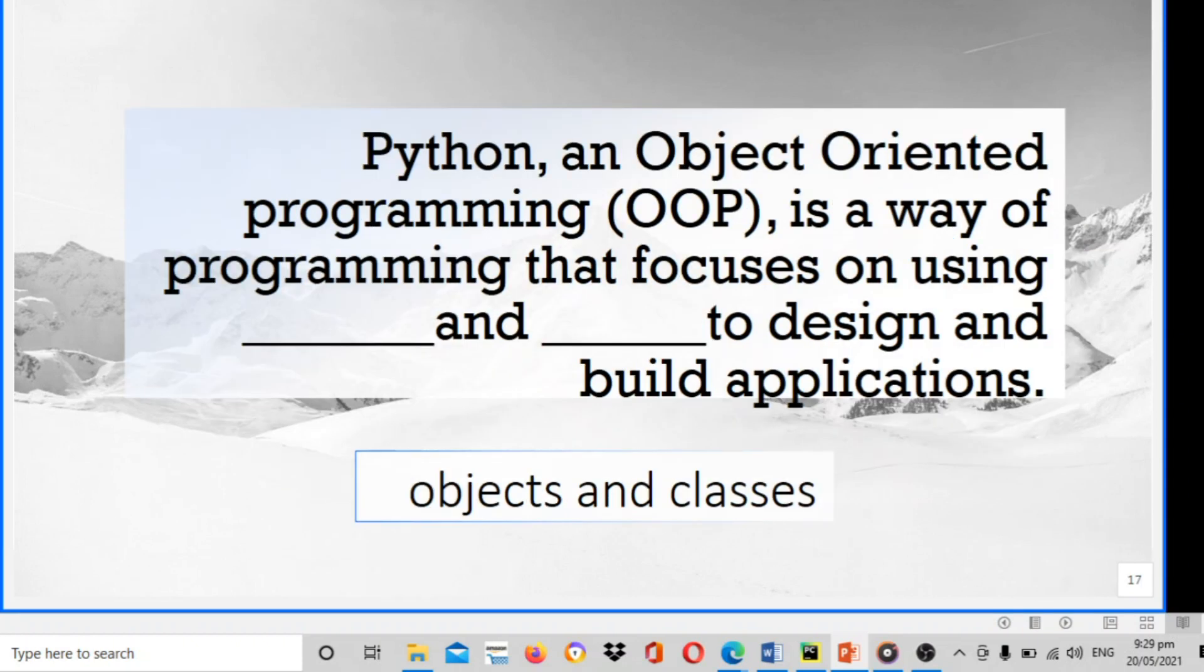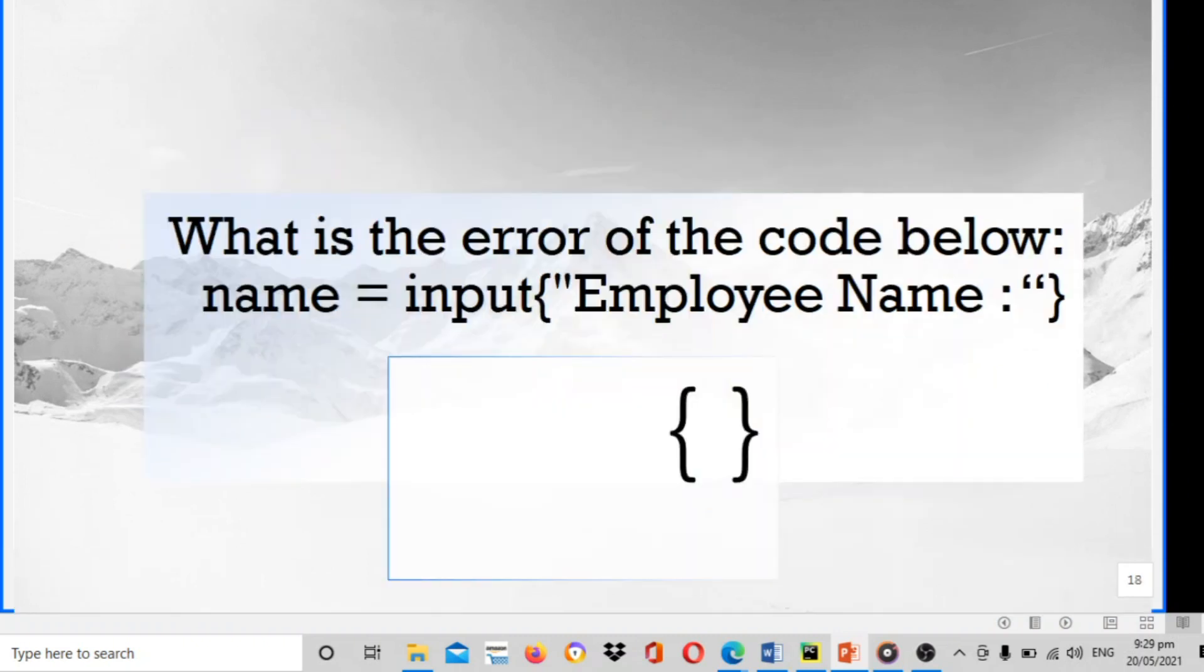Python and object-oriented programming, or OOP, is a way of programming that focuses on using blank and blank to design and build application. The answer is objects and classes. Next, what is the error of the code below? Name equals to input employee name. The answer is open and close curly braces.